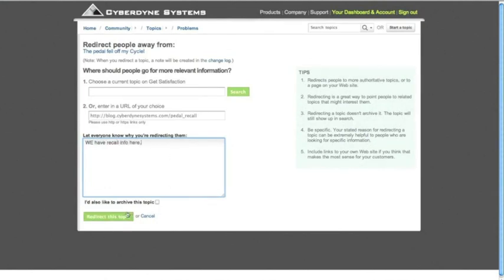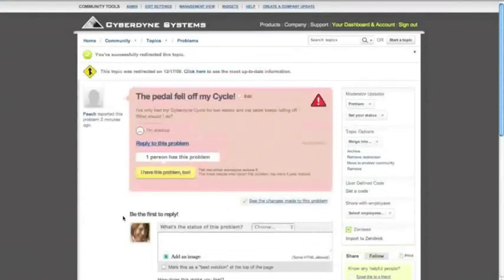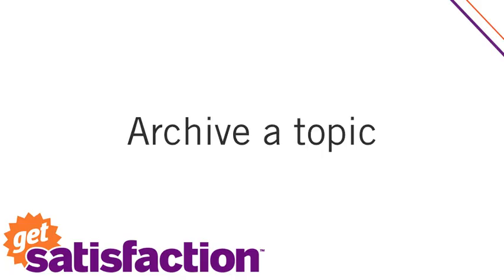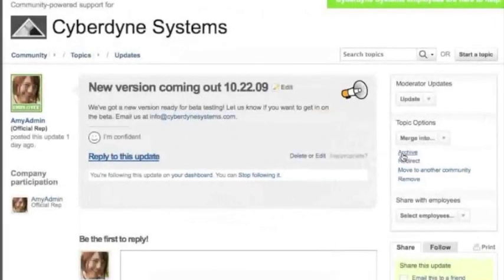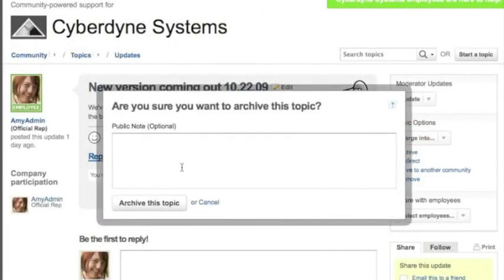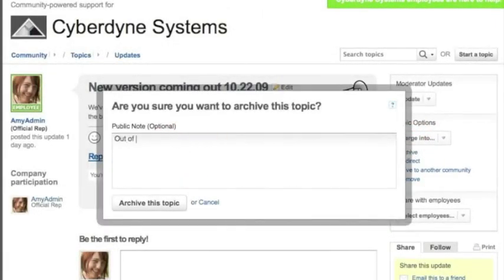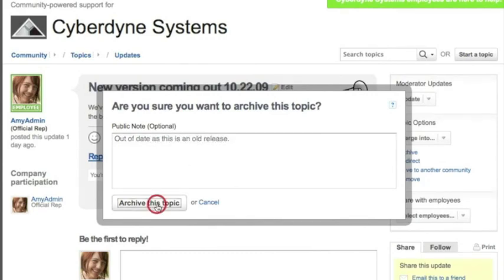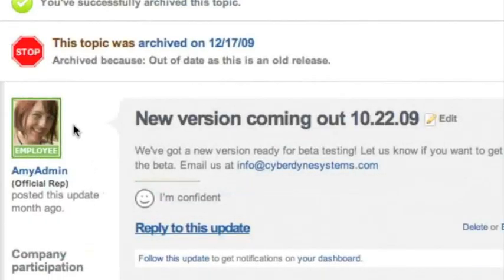I can also archive a topic, which is useful for content that is out of date or irrelevant or that you just don't want to draw attention to. Archiving does not send a notification to the original author, but it does remove it from search. It removes the possibility of it ever appearing in the highlights view of my community homepage, and it keeps it from bumping up to the top of the topic stream in my recent activity view.